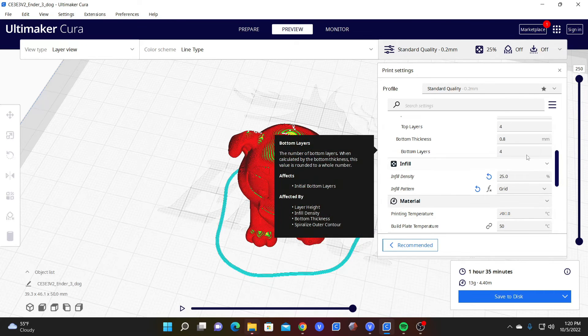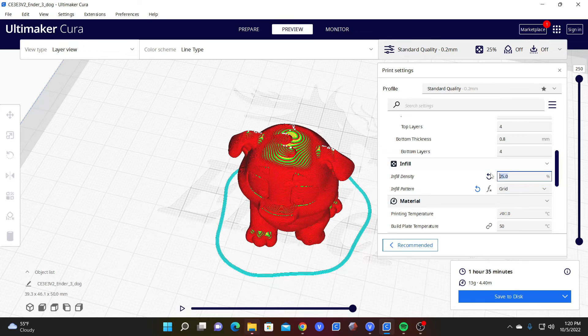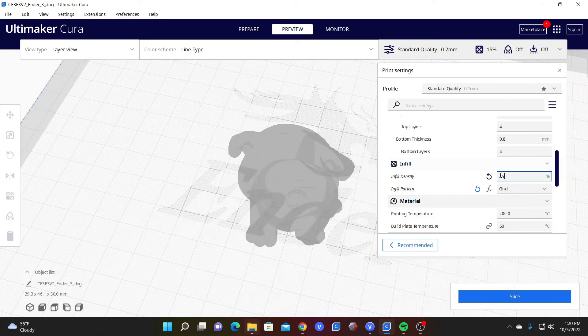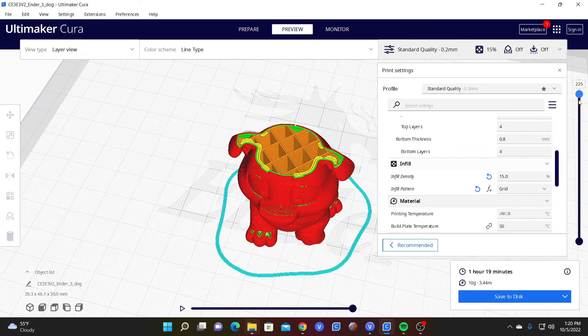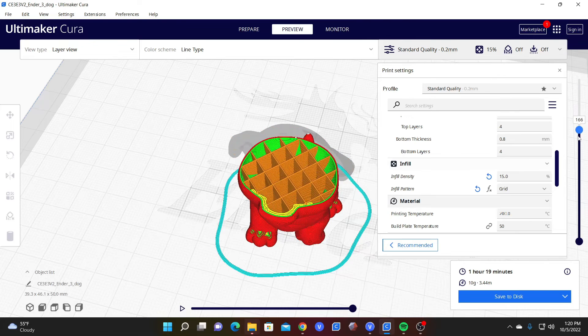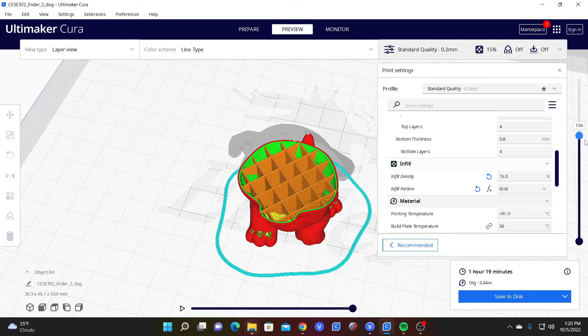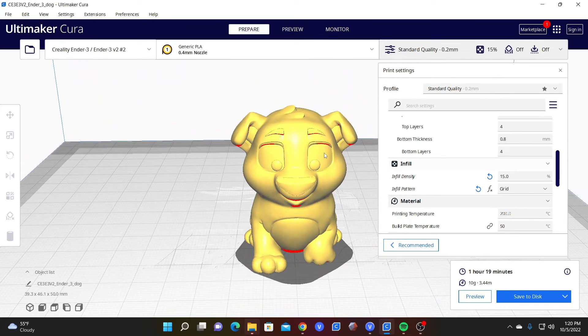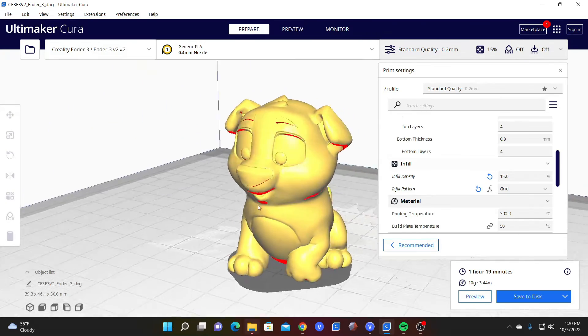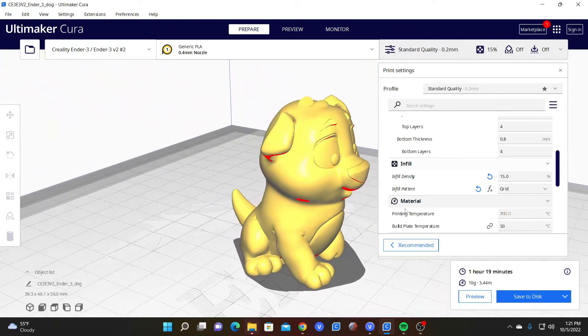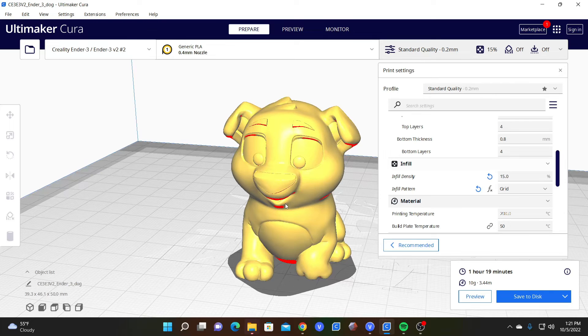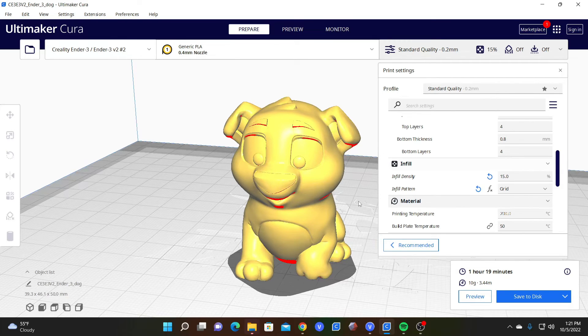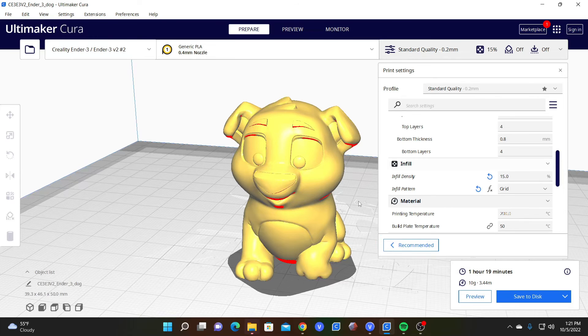Looking at something between 25 and 5, such as 15, you will see a much better balance of strength, print time, and material. Keep in mind this is a very small model. When you're working with larger and more complex models, the time differences between these settings can be quite drastic and you will want to spend some time optimizing that for that particular model so you're not wasting tons of time and material unnecessarily.